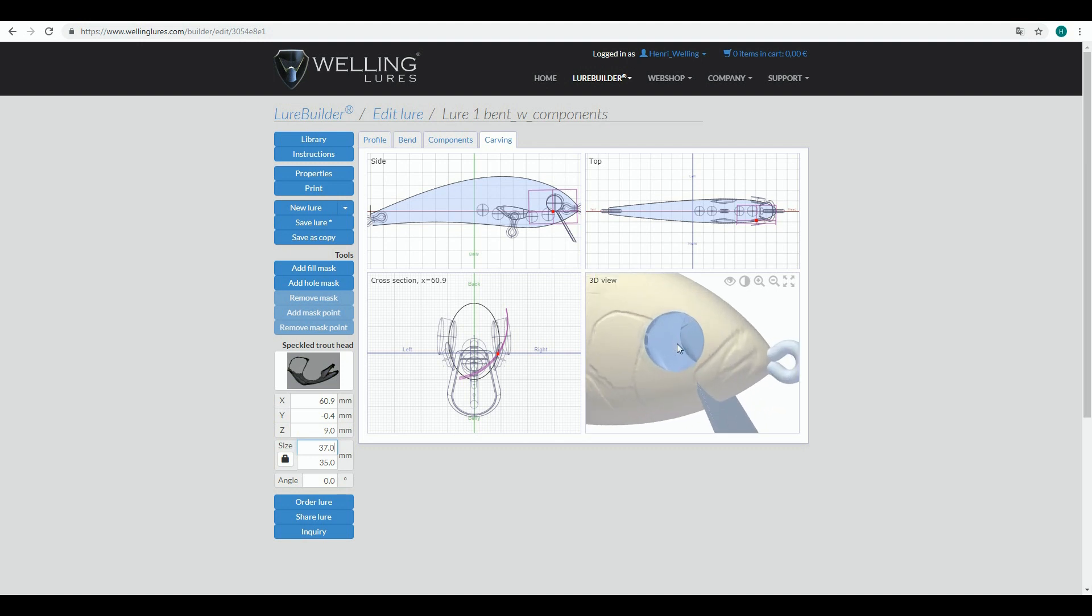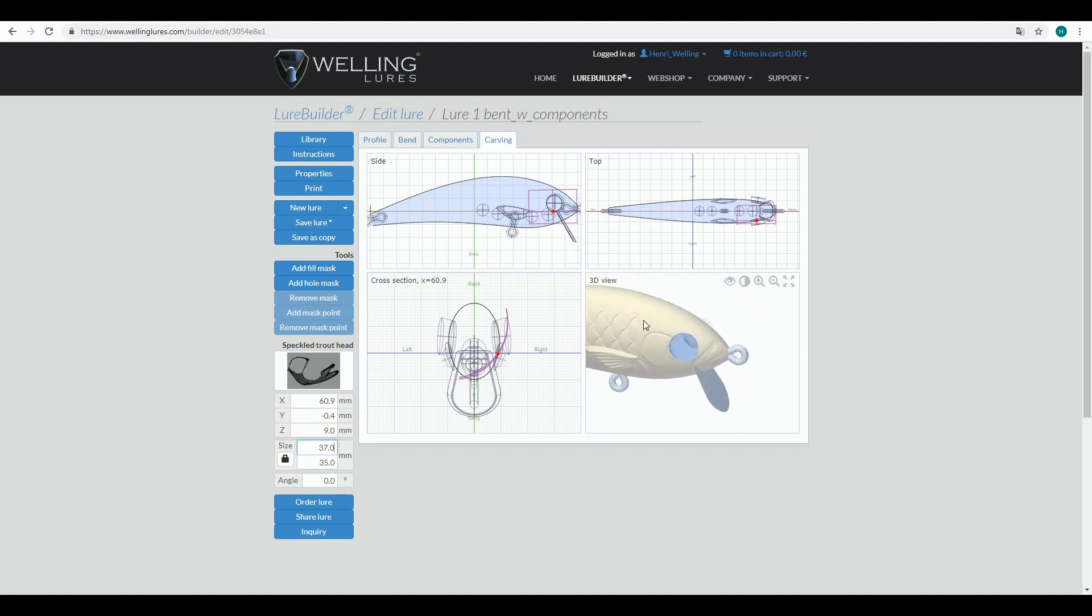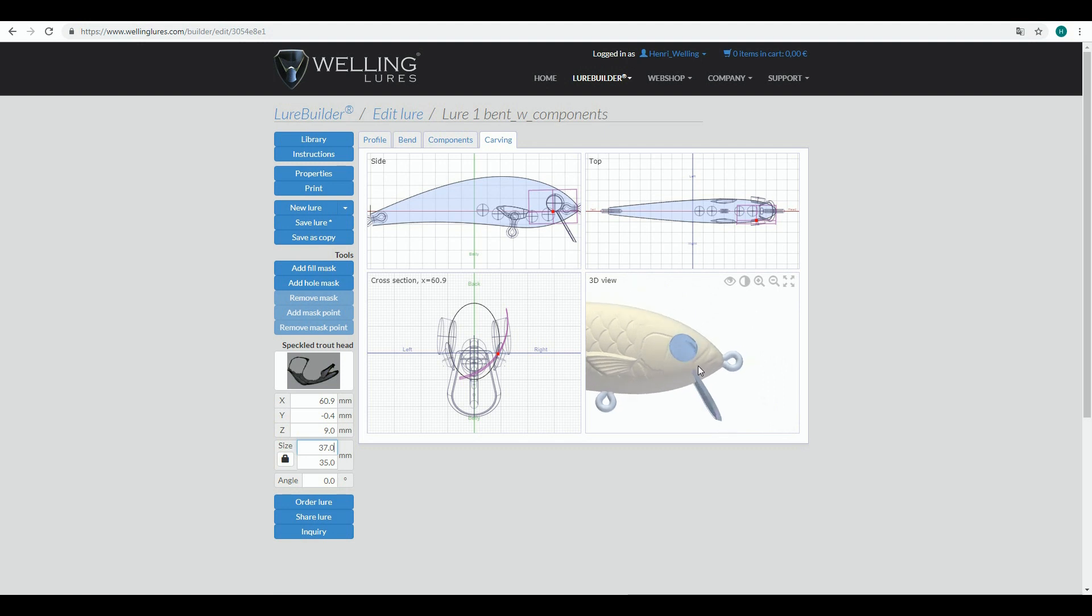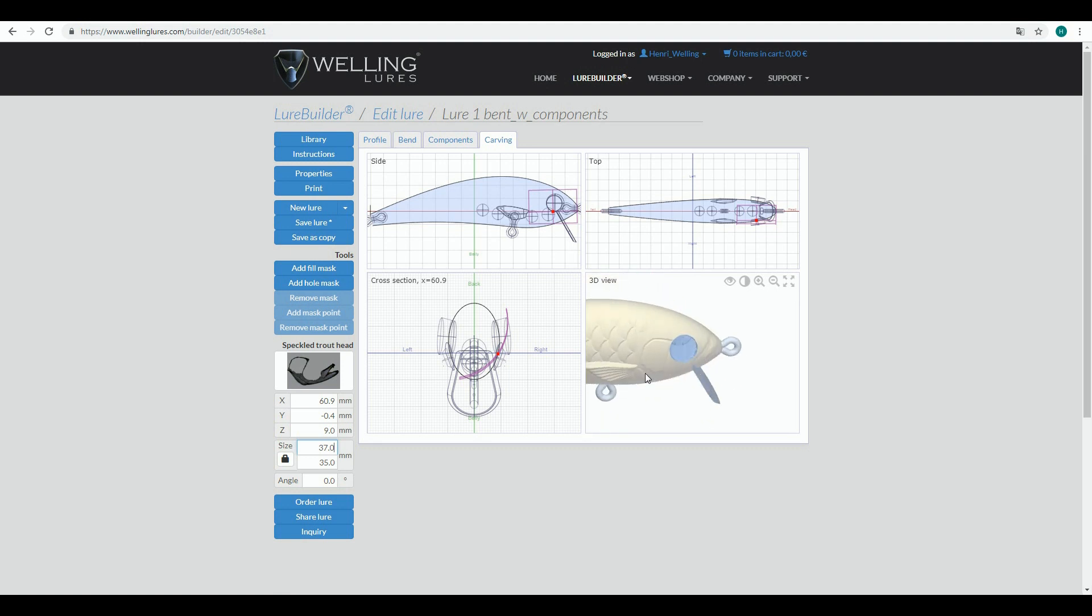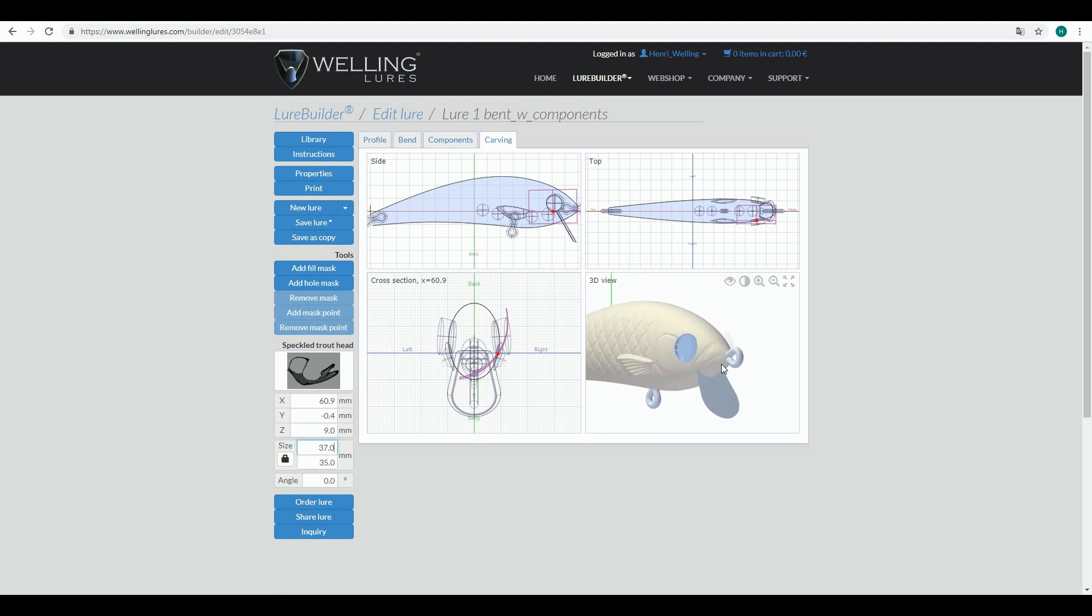Sometimes you will get weird edges just to the border of the pattern. You can avoid them a little bit by making fill or hole masks to the pattern, so that also smoothens that up. I'm pretty satisfied, so I will save my lure.